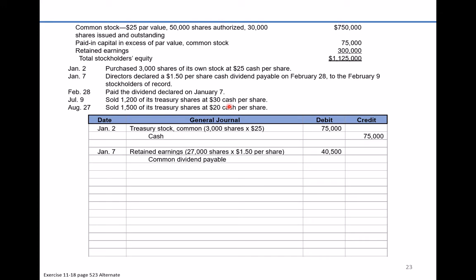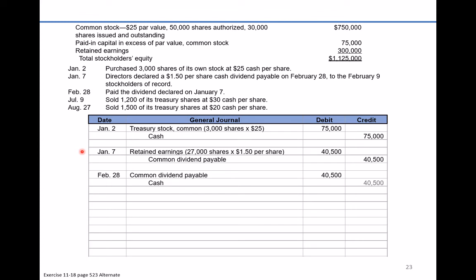Stockholders don't receive the dividend on January 7th when the board makes the declaration — they get it on February 28th if they owned stock by February 9th. So the January 7th entry records the date of declaration. On February 28th, the common dividend payable goes away: we debit common dividend payable for $40,500 and credit cash for $40,500.